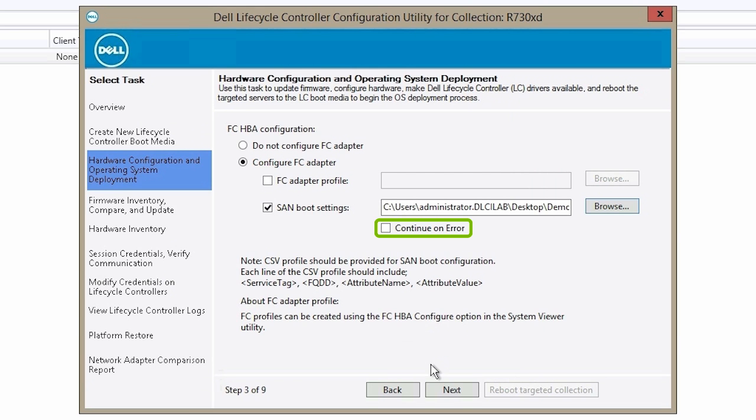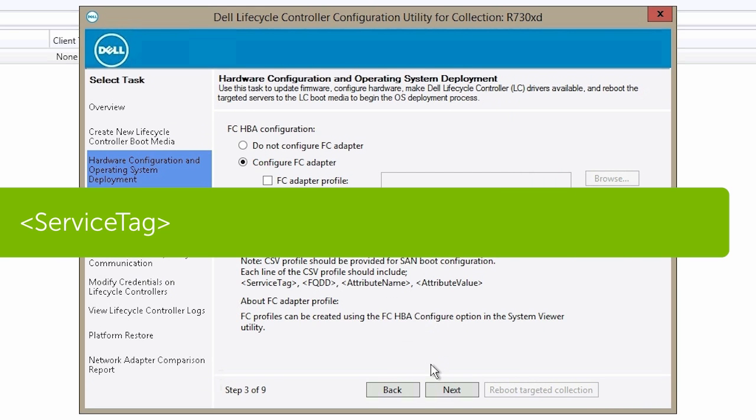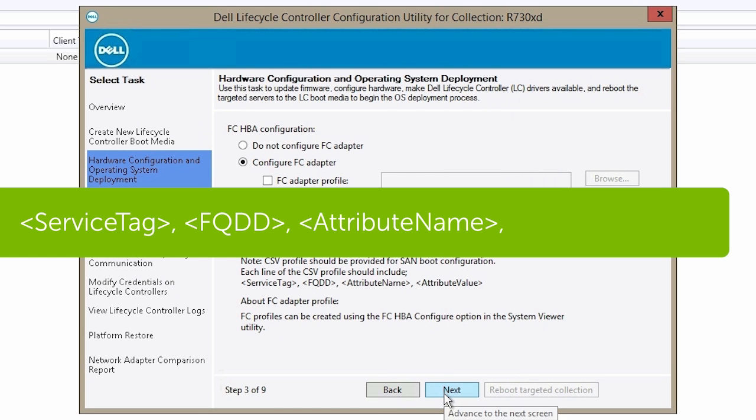Select Continue on Error to continue the deployment even if there is an error. The CSV file format should include: Service Tag, FQDD, Attribute Name, Attribute Value.